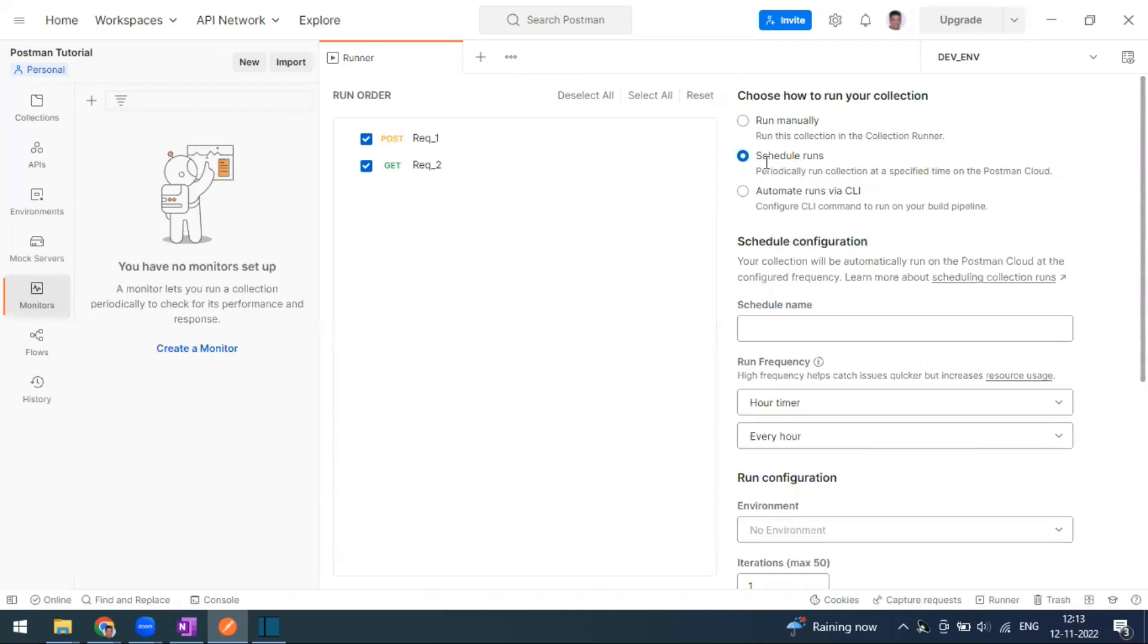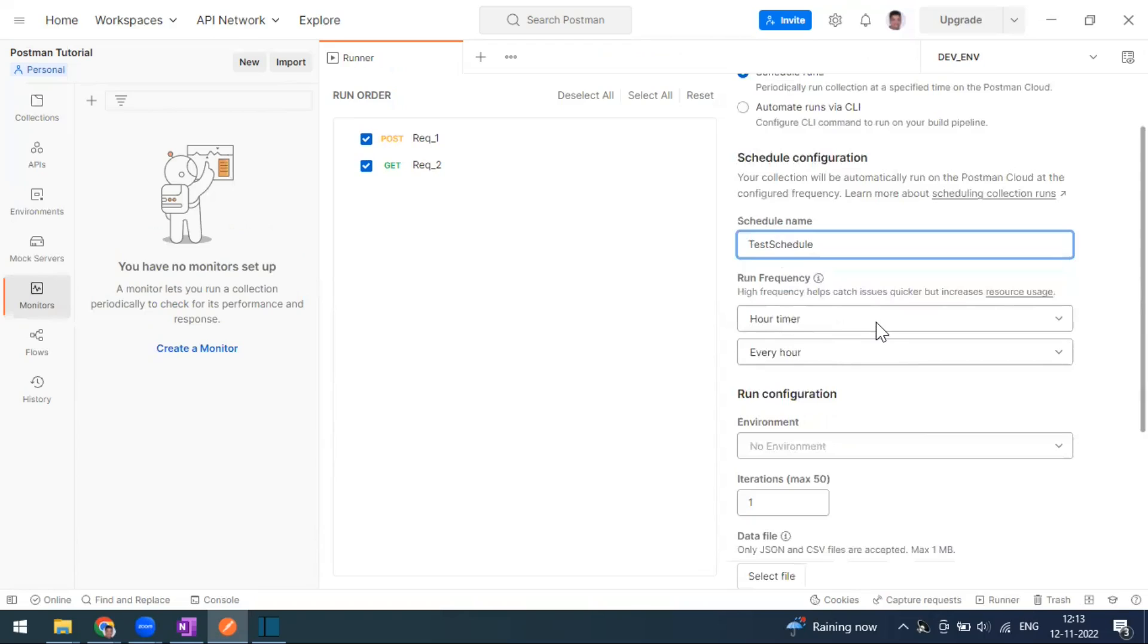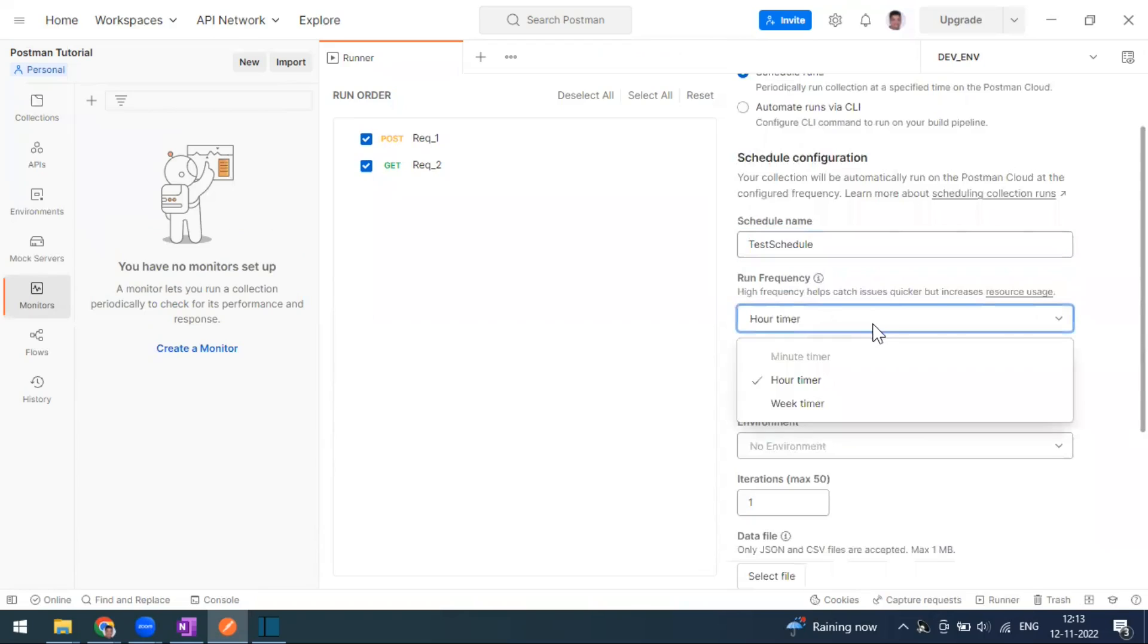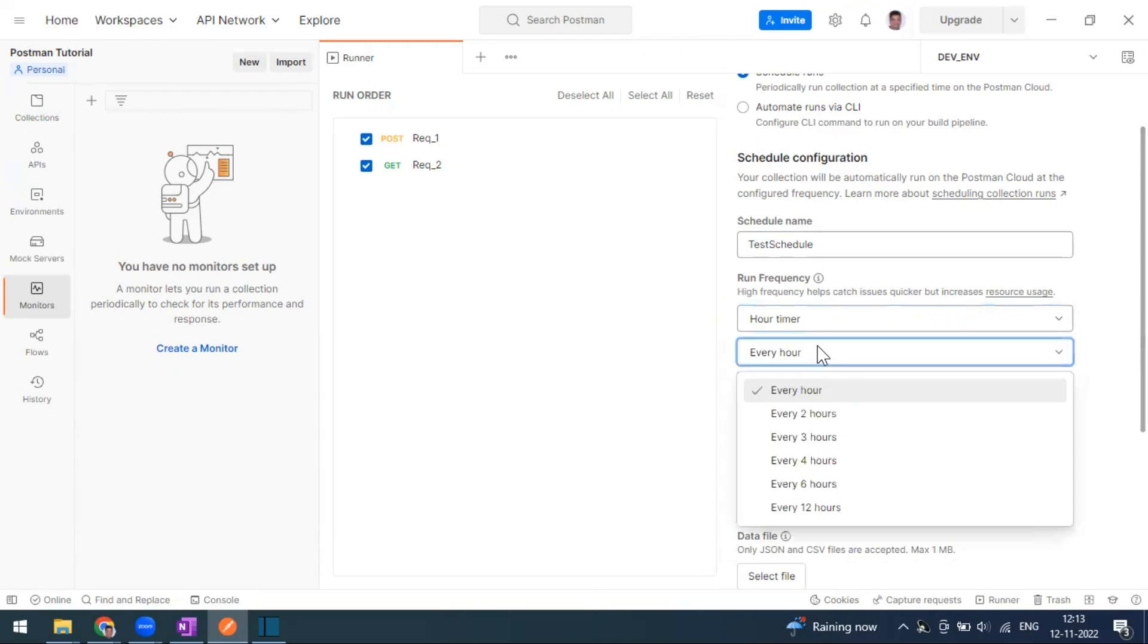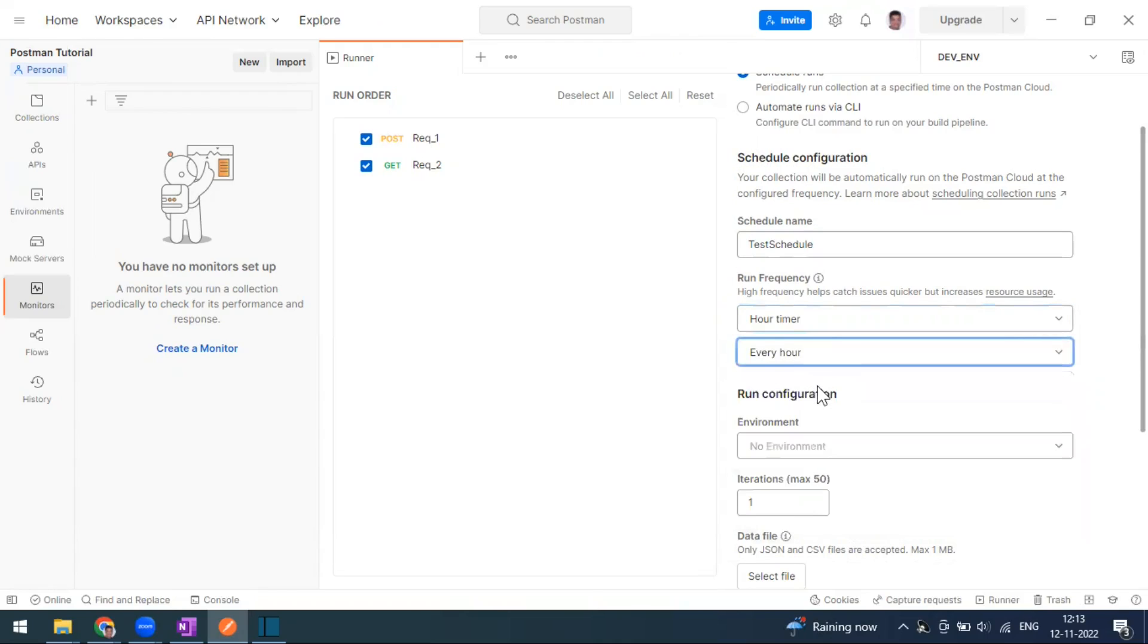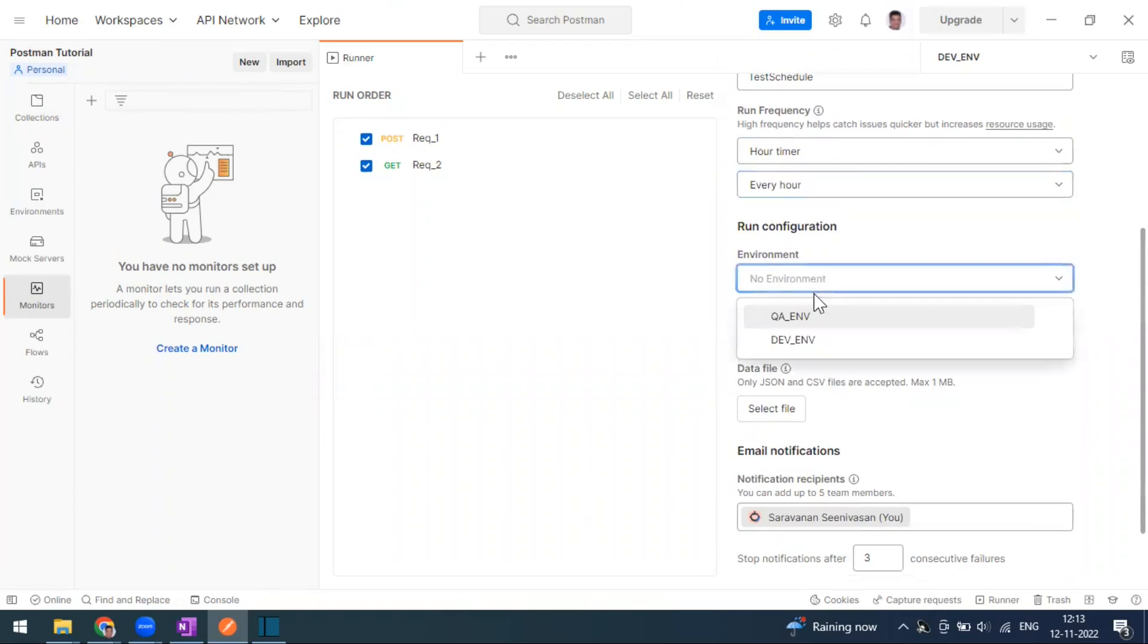The same thing is now available in the collection runner window as scheduled runs. When you select this schedule run, you have to give a schedule name, for example I'm giving it as test schedule. You want to select the run frequency. This frequency and minute timer is only in the paid version, so I'm just going for hourly. For the run configuration, if you have any dependencies on the environment like dev or QA, I'm just selecting QA.